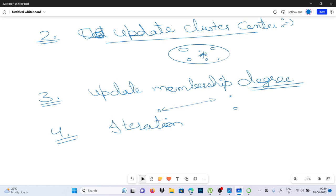Fuzzy clustering has applications in various fields including pattern recognition, image segmentation, data mining, and fuzzy control systems. There are a lot of applications of this.